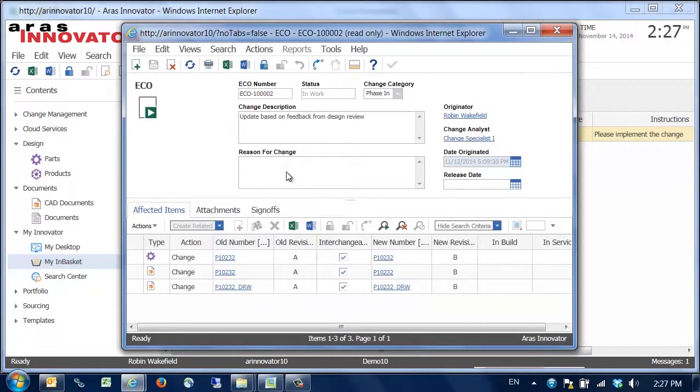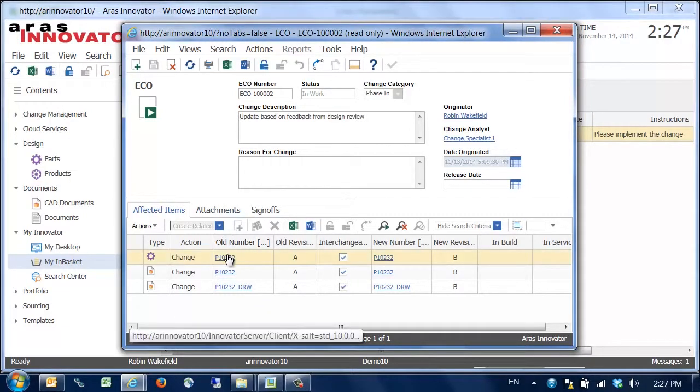It consists of a part and two CAD documents, one for the 3D model and one for the drawing. They are all moving from Rev A to Rev B.